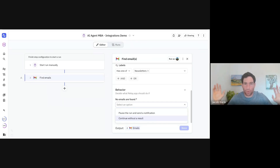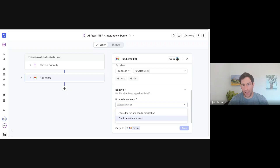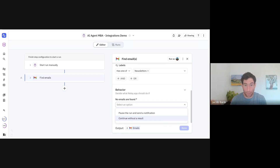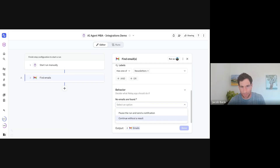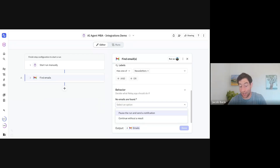If no emails are found, you can either continue or pause the run and send a notification. In some cases, when looking up information with a find step, it's optional — like analyzing newsletters. If there haven't been any in the past week, that's not an error situation. On the other hand, if I receive an email from a prospect and expect to see them in my CRM but they're not there, that's an error — something is out of whack. You might want your agent to alert you that it couldn't find something.